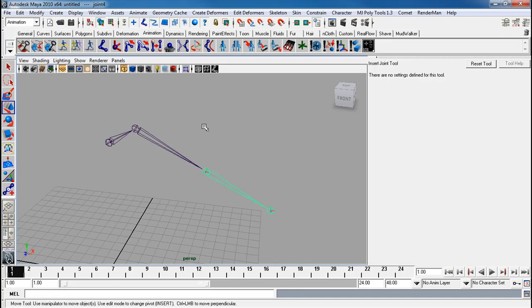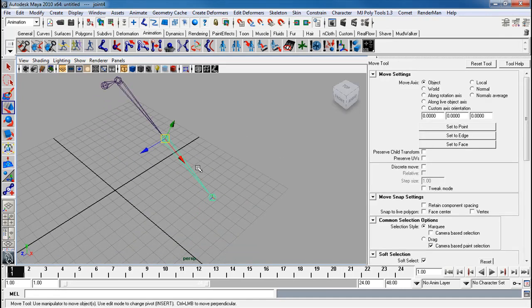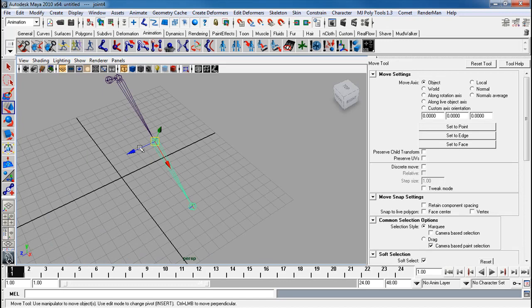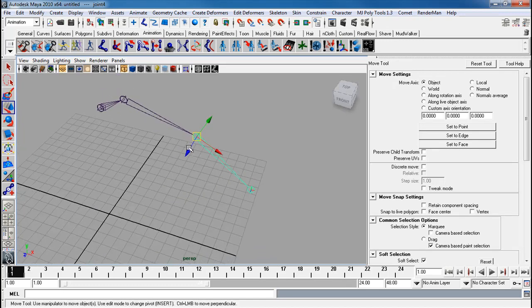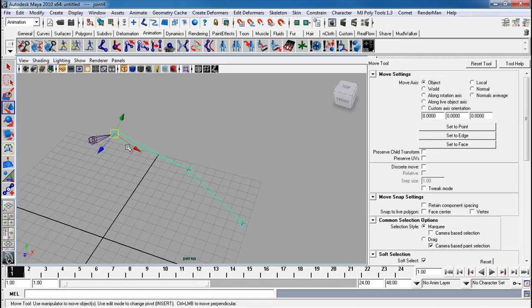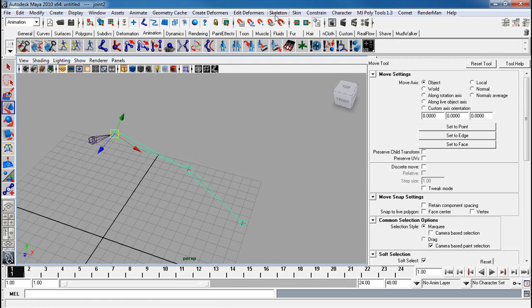That way you can still retain the proper rotation axis for everything. And after you remove any joint, make sure you reorient stuff. So skeleton, orient joint.